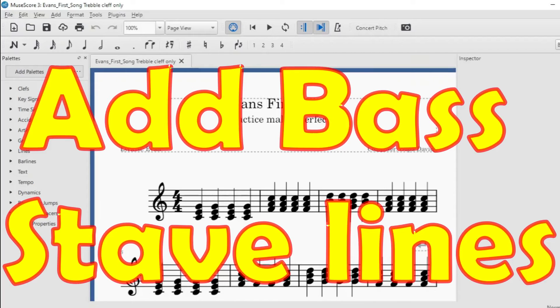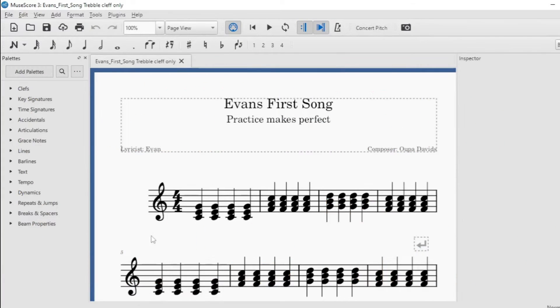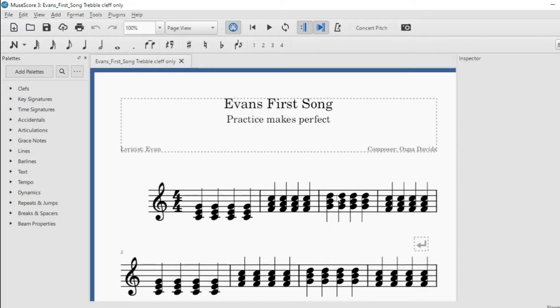Good day, it is Steven Davis here and in this video I want to show you how to add a bass clef to the treble clef or the melody clef line here.